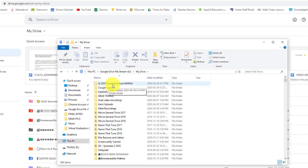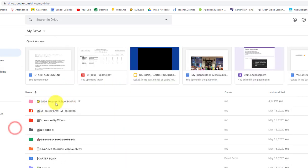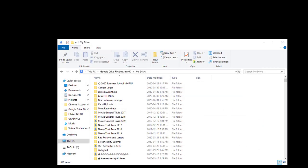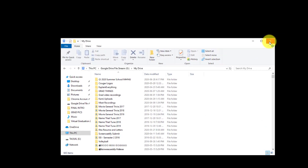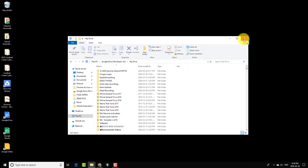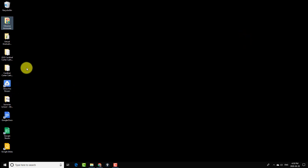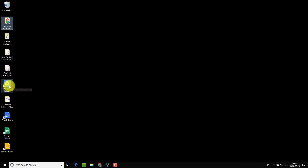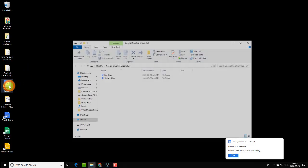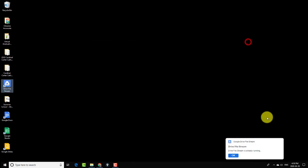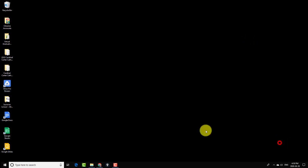There you go, you can see my first folder, 2020 Summer School, and over here I have my folder 2020 Summer School. And if I exit out of here for one sec, you can see now I've installed this file stream. It's here on my desktop, so I can quickly get to that folder from my desktop.